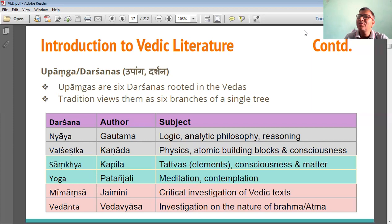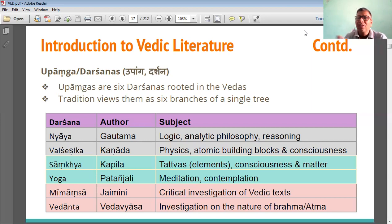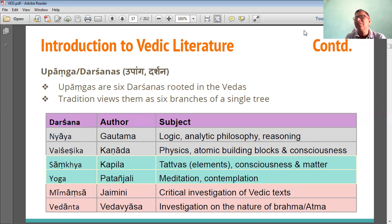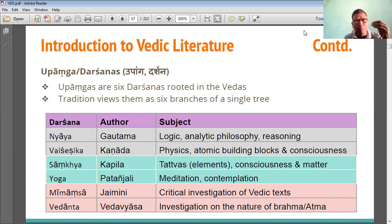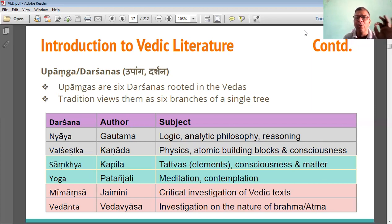The next literature is Samkhya, written by Rishi Kapila, in which all elements — consciousness of matter, the existence in the universe, matter, place, energy — and the structure of consciousness and matter are discussed. Later, the sixth one is Yoga, written by Rishi Patanjali, in which contemplation and meditation, different types of yoga to meditate, to bring peace in mind, to remove all types of unwanted thinking, and to know what is our ultimate goal are described.